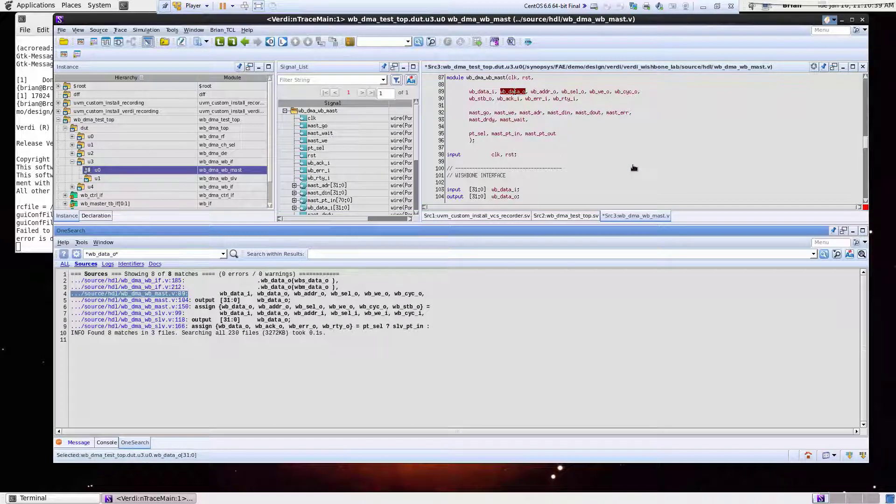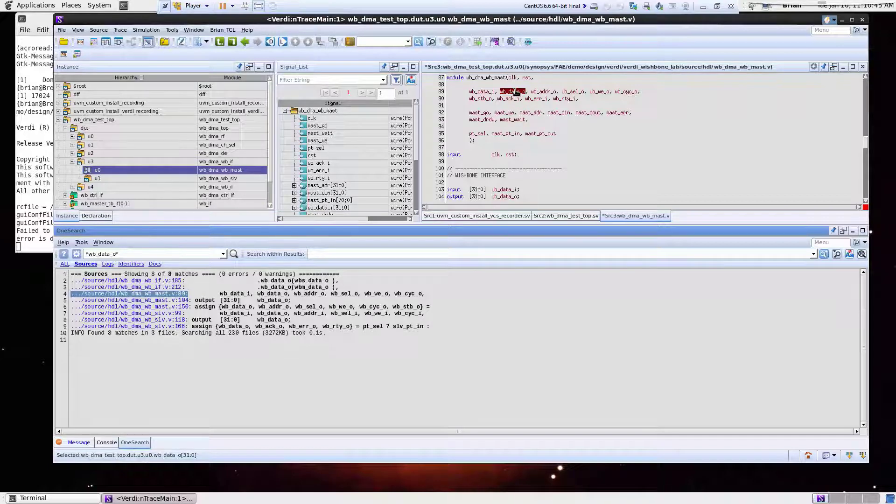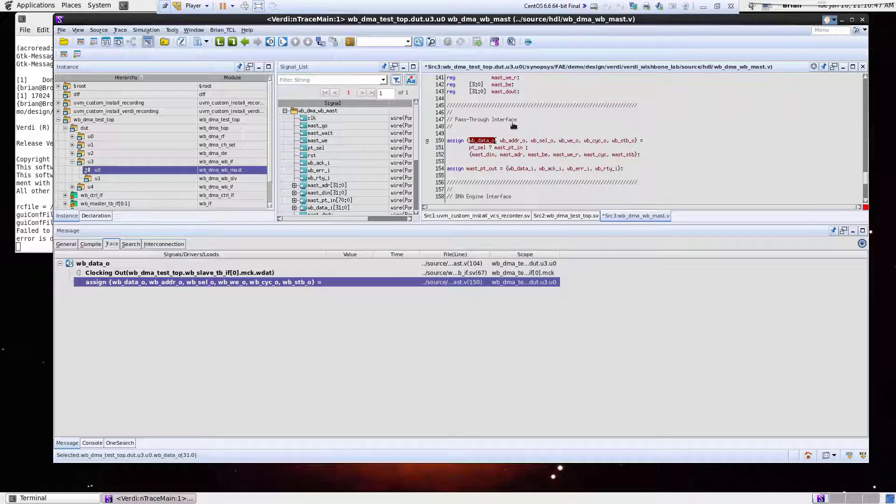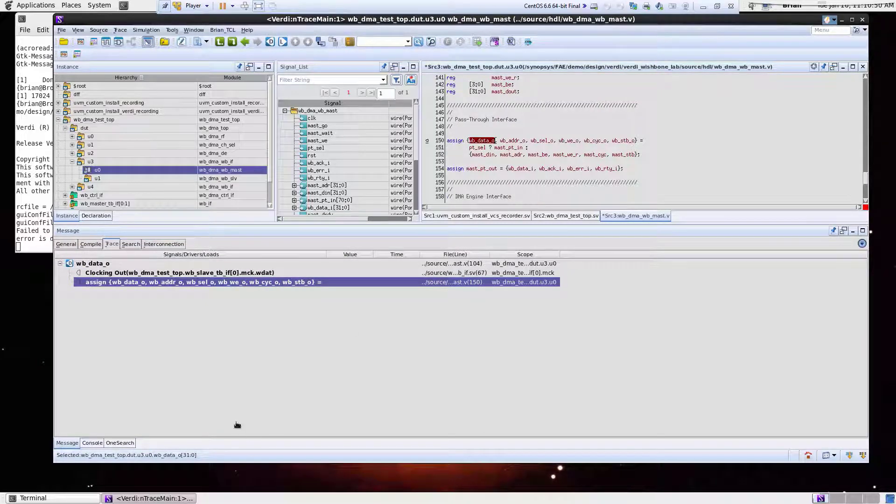Now I might want to say to myself, where's this guy driven from? Inside of Verdi, what I can do is just double click on the signal. This does a driver trace. So we see it comes from this assign window.